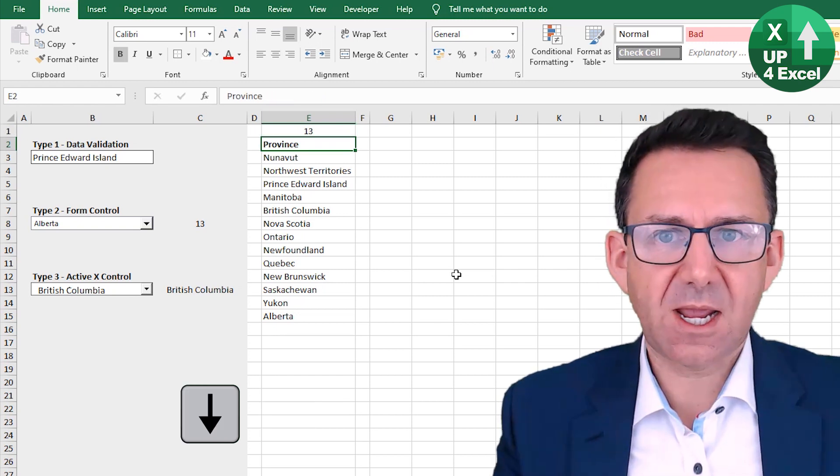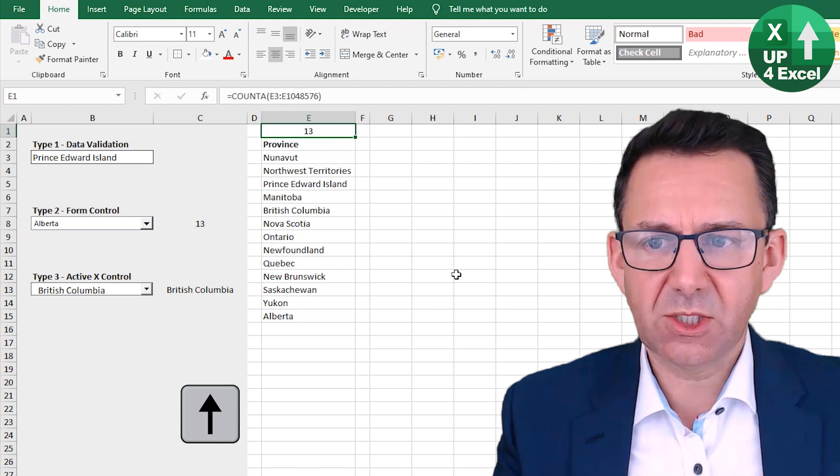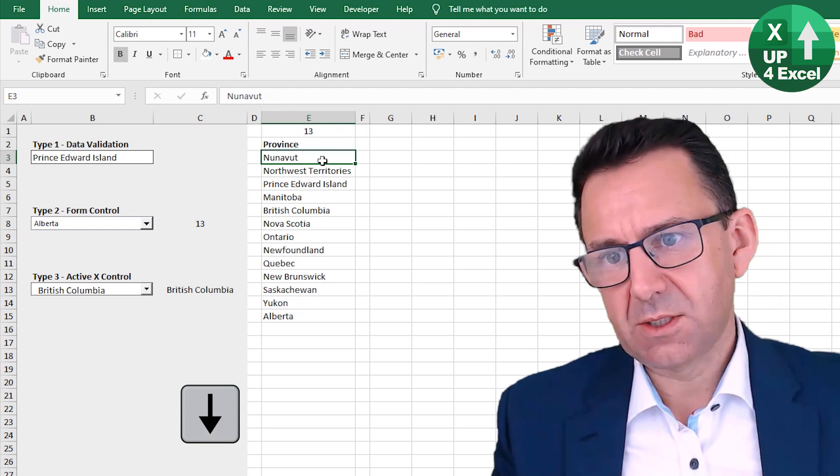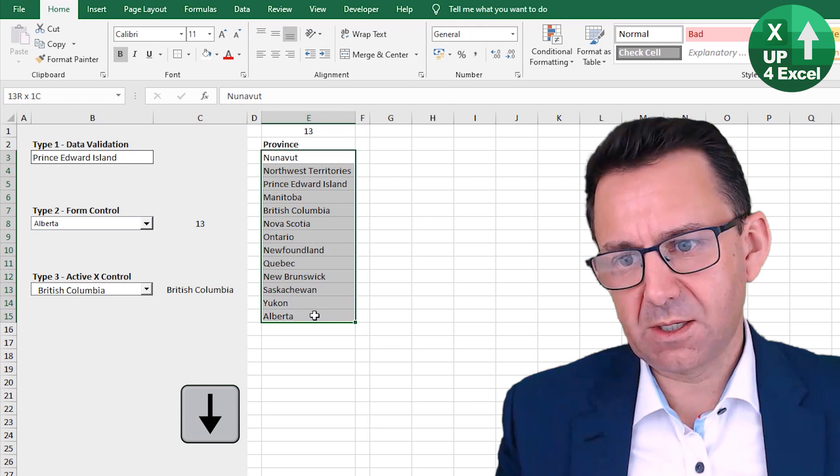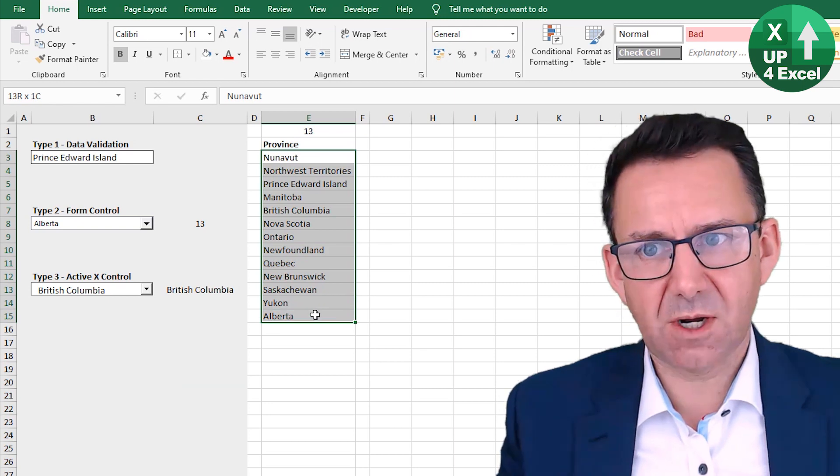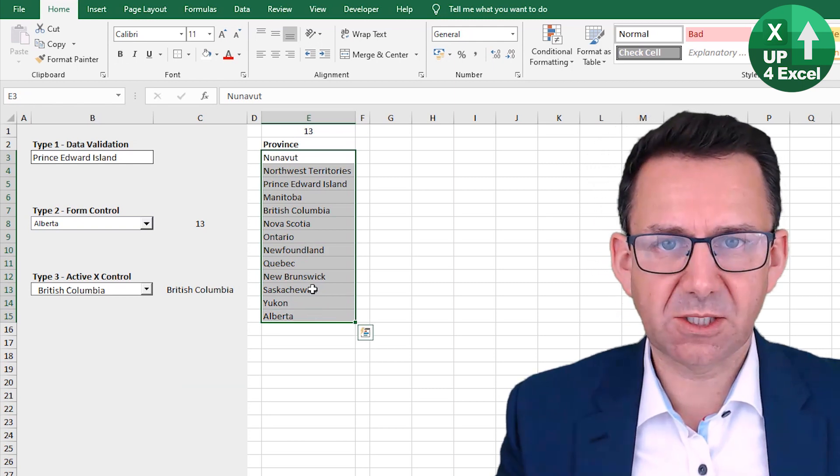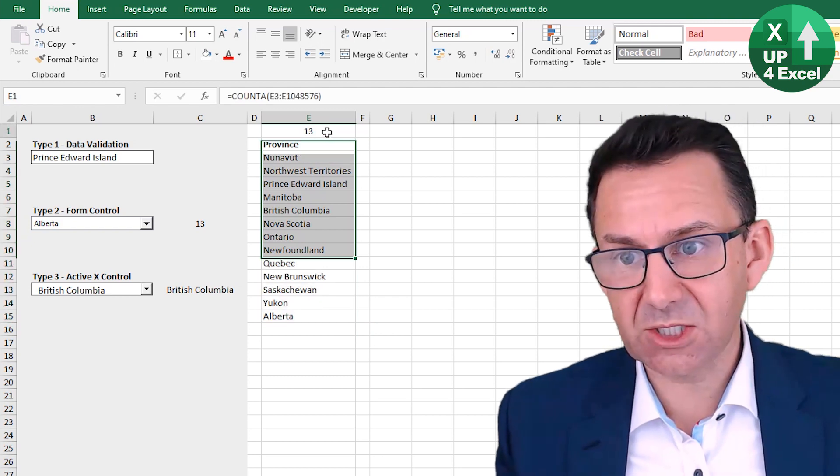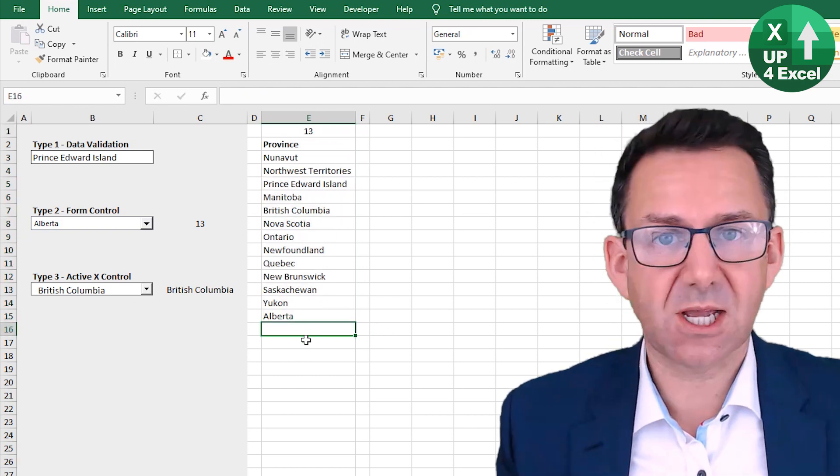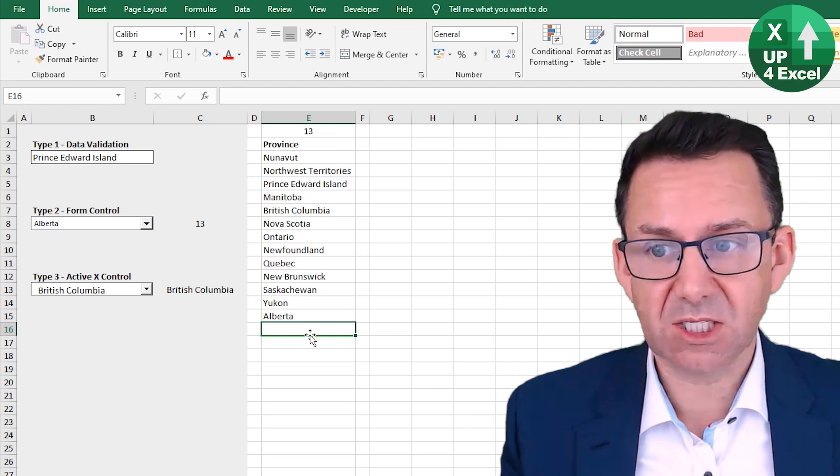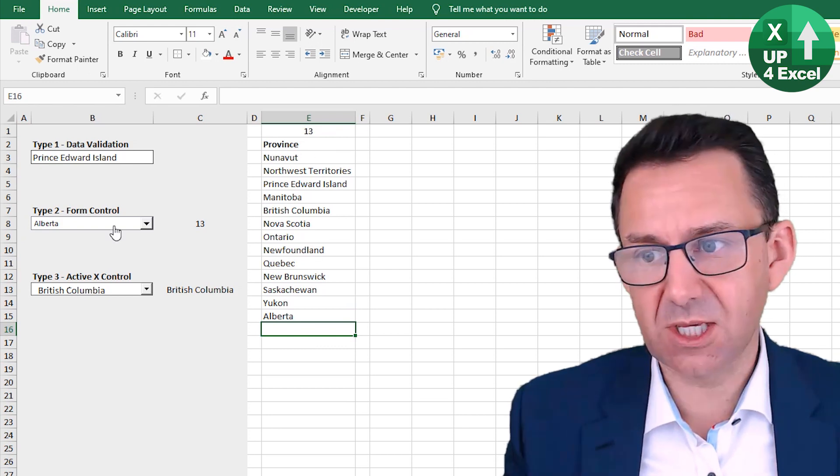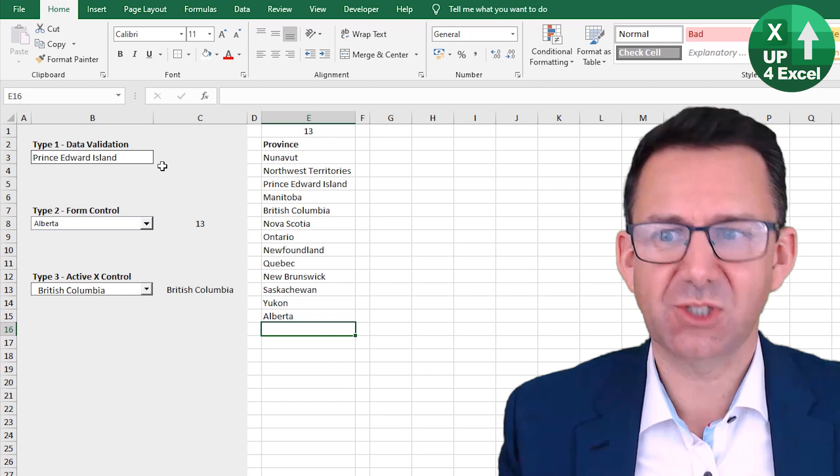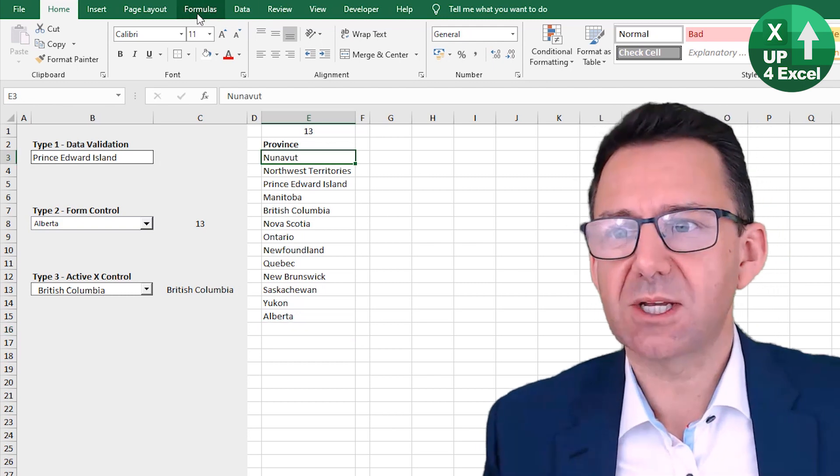Next, we want to create a named range that uses that number 13 and starts here and then goes down 13 rows. So we're going to use a formula inside the named range to do that, that links to that cell. So every time something gets added, the named range expands, and then we'll just link these controls to the named range.